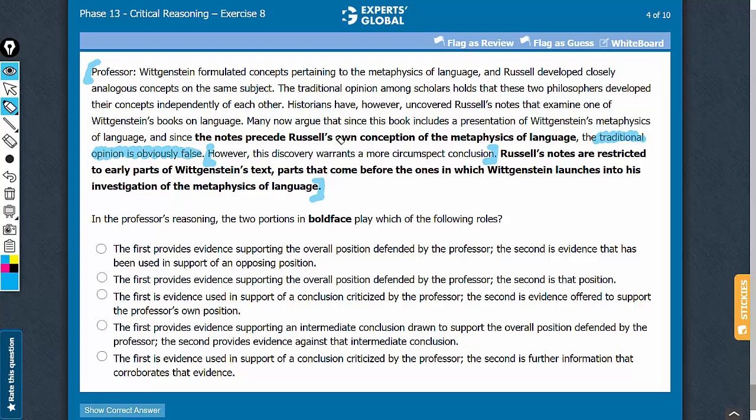In simple words, the argument is in favor of the traditional opinion. The conclusion is that the traditional opinion may be correct, or that the modern opinion may not be correct.